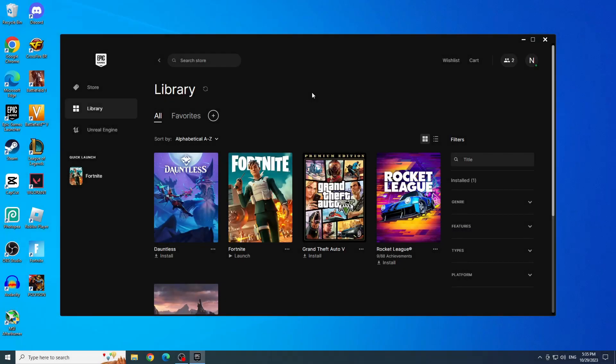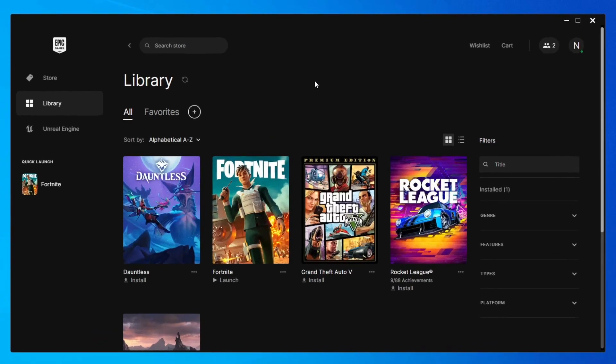Third solution: Reinstall Fortnite. To reinstall Fortnite, we need to uninstall it first. And to uninstall it, you will go to Epic Games.